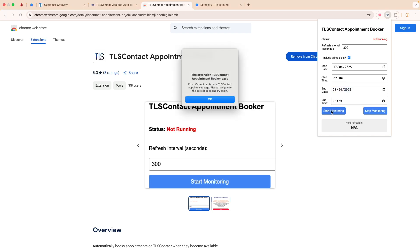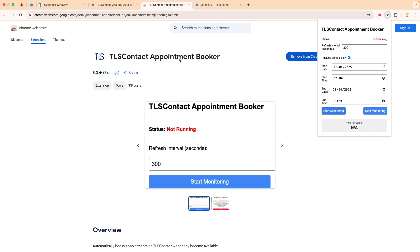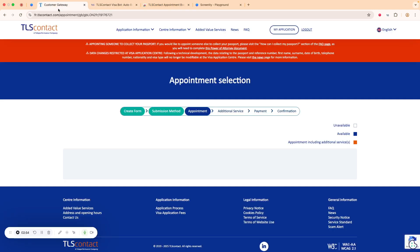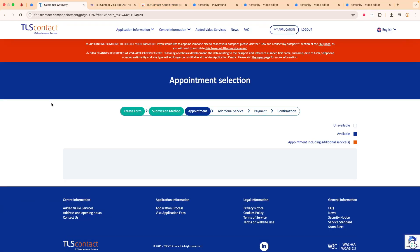Next, you click 'Start Monitoring'. Apparently we are not on the appointment page, so it tells you to go to that appointment page. Let's go there now. Here we are on the appointment page — I've already logged in, and you can see there's nothing here.